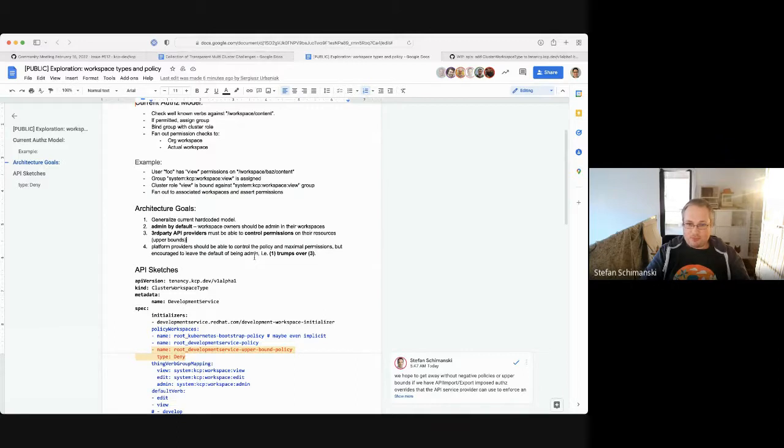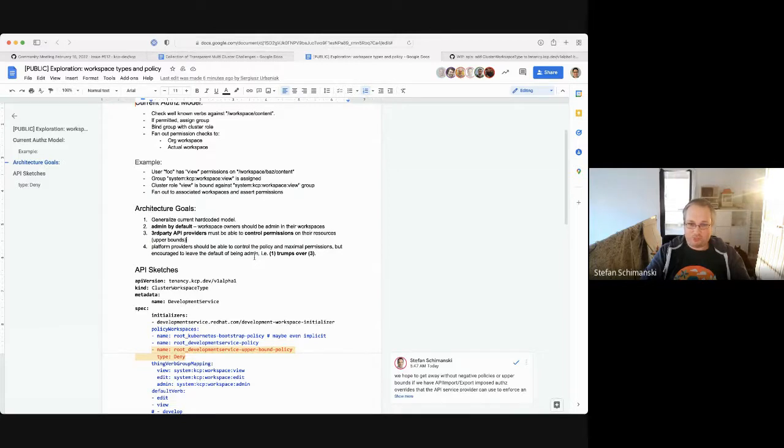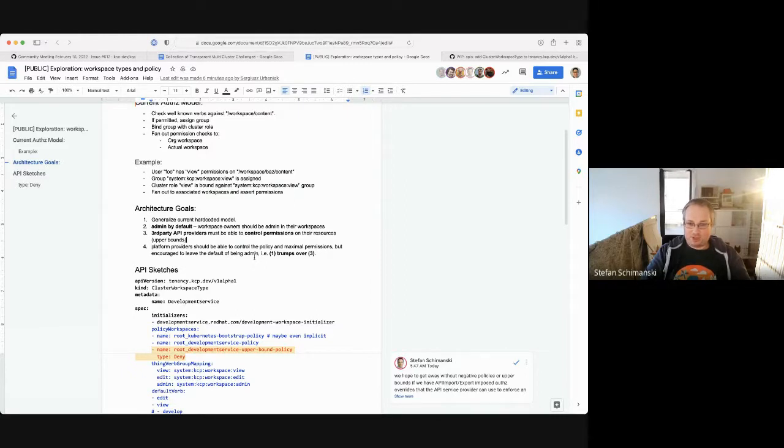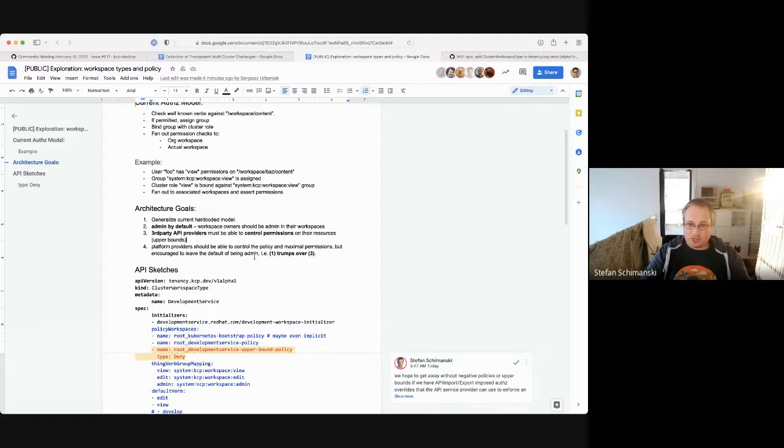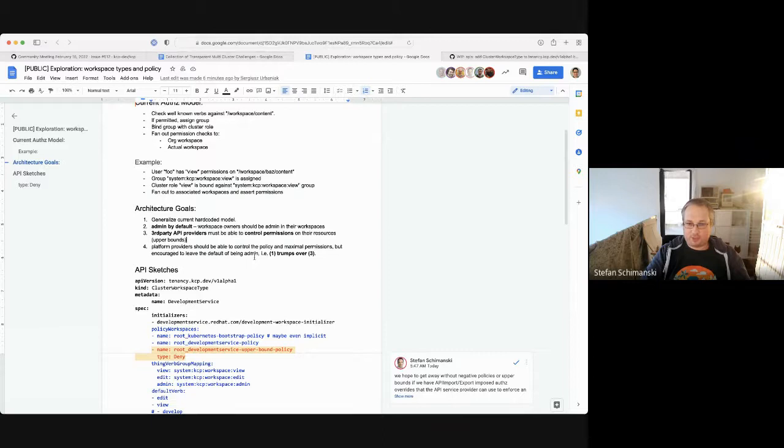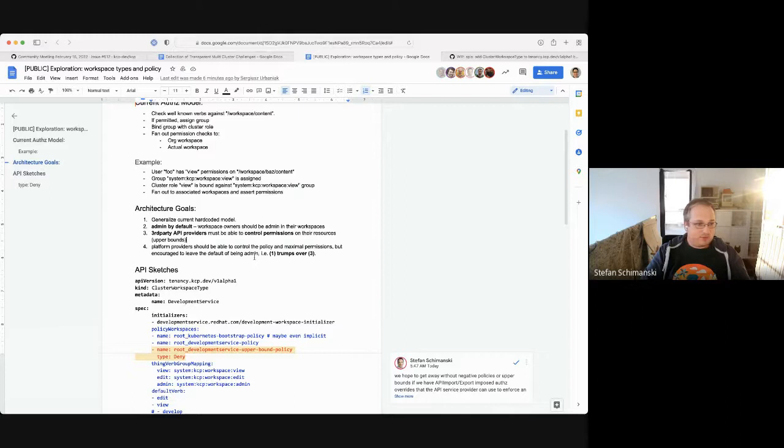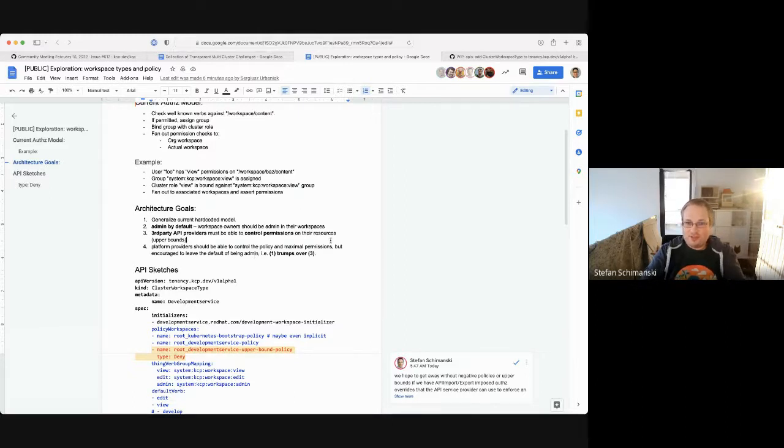The last one, platform providers also want to restrict possibly, but as I said before, we shouldn't encourage that. So if we do the system correctly, the platform provider will probably not restrict default permissions for users. Maybe there are dollar signs behind some features. This could well be, but it shouldn't be a security risk if somebody is admin in his own workspace.